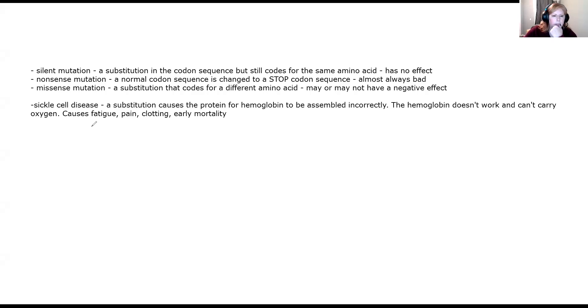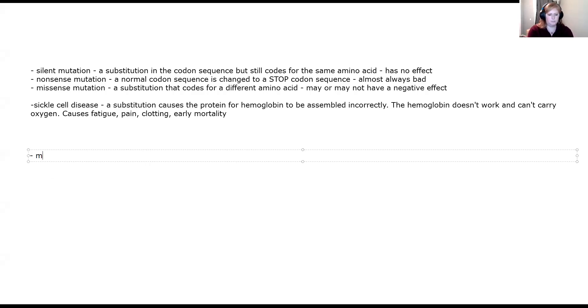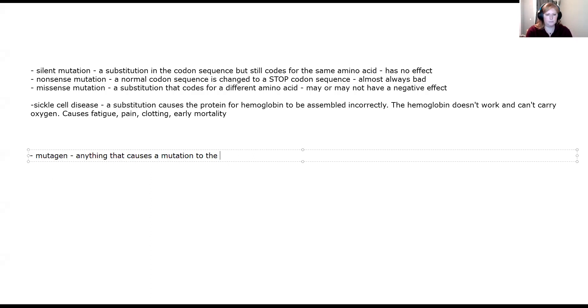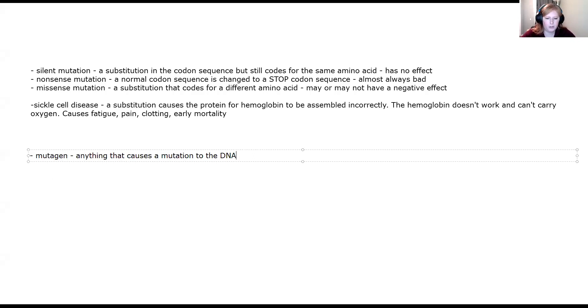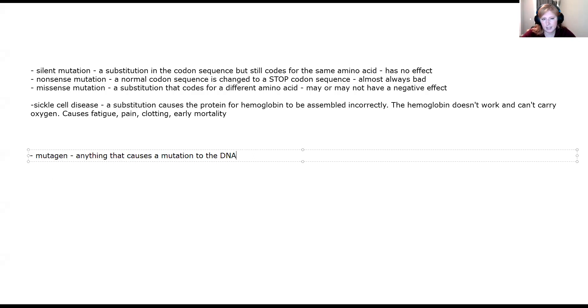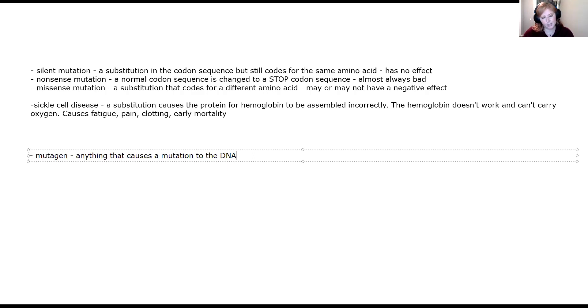Let me think if I need anything else. I think I've gone through what I wanted to for this. I guess I do need to give you one more term. I'll talk about a mutagen. A mutagen is anything that can cause a mutation to the DNA. So think about UV rays and radiation, high levels of radiation. Certain gases, things like that, can all cause changes to the DNA that cause then these issues with our proteins.